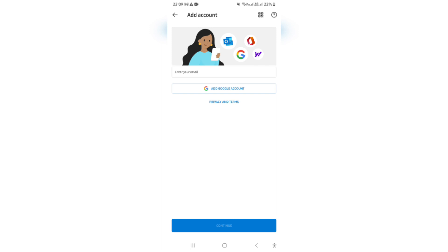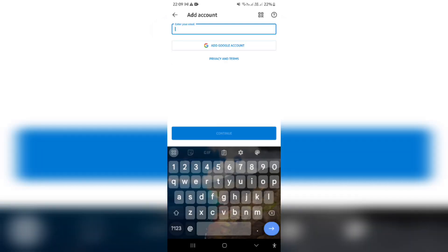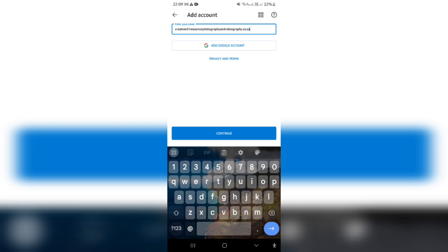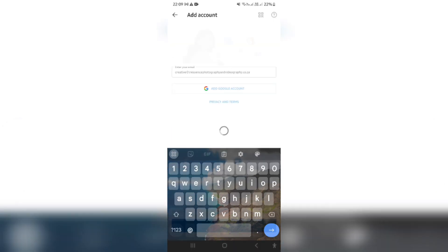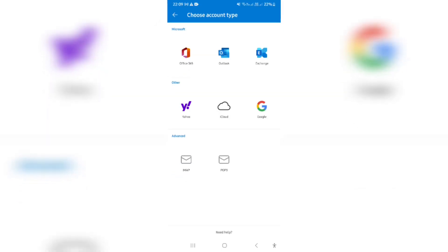Here, you're going to enter your email in the text box that says enter your email. This is the company email that you would like to add. You're going to tap on continue on this page.